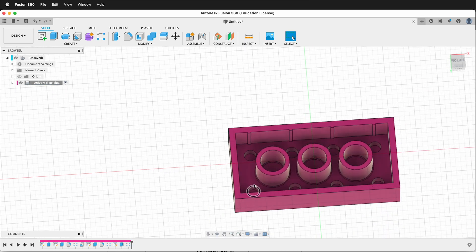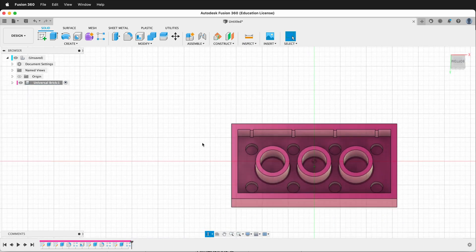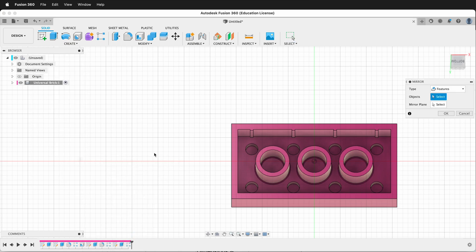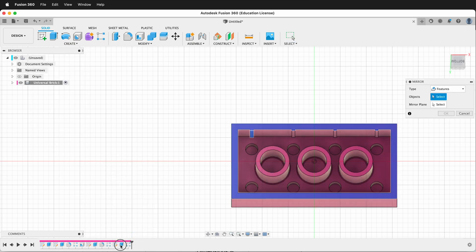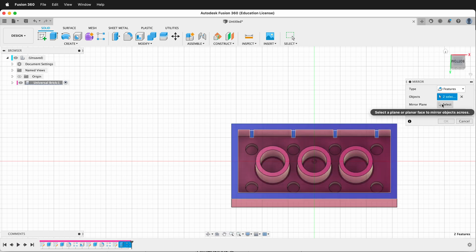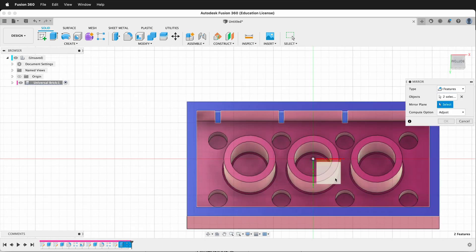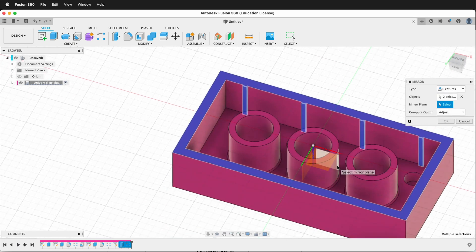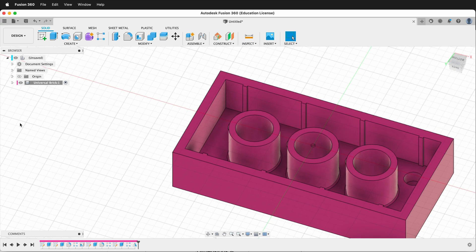Now we need these nubs on the other side. So we'll make a mirror. Click on create, then mirror. And we want features. And we have to get both features. Then for our mirror plane, we'll click the center plane. Now they're mirrored across.